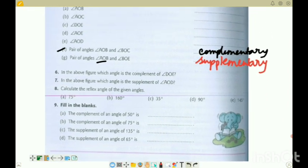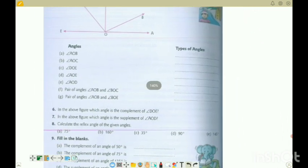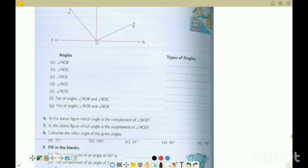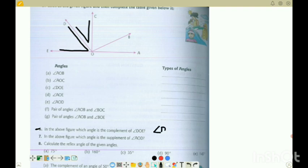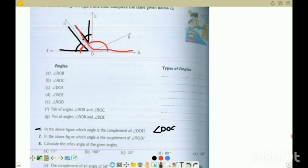Question 6: in the above figure, which angle is the complement of DOE? DOE is given, and to make 90 degrees we need to add DOC. So the complement of DOE is angle DOC - these two angles together make 90 degrees. Next: which angle is the supplement of AOD? AOD goes up to a certain point, and we need to add angle DOE to make 180 degrees. So DOE is the supplement of AOD.